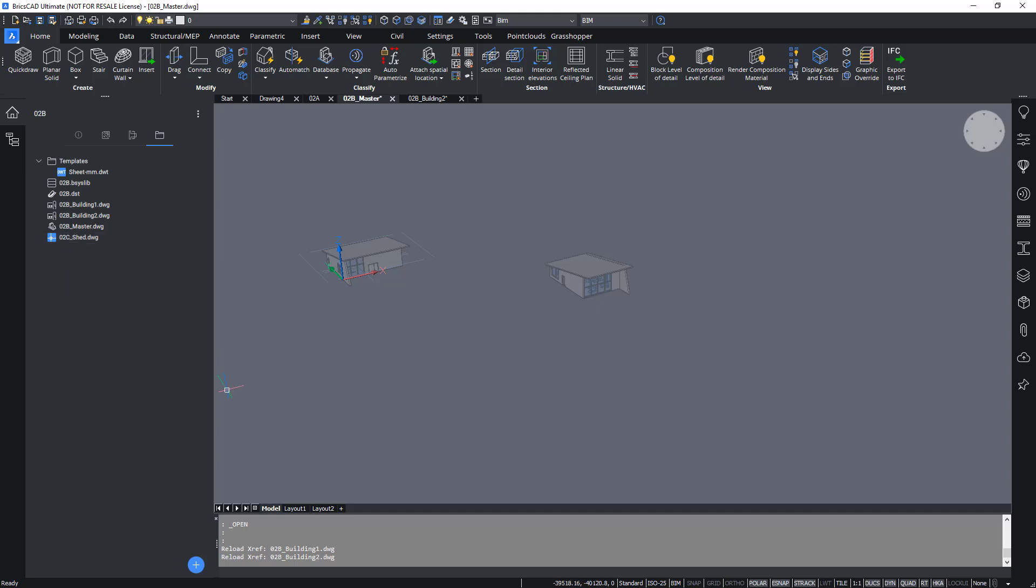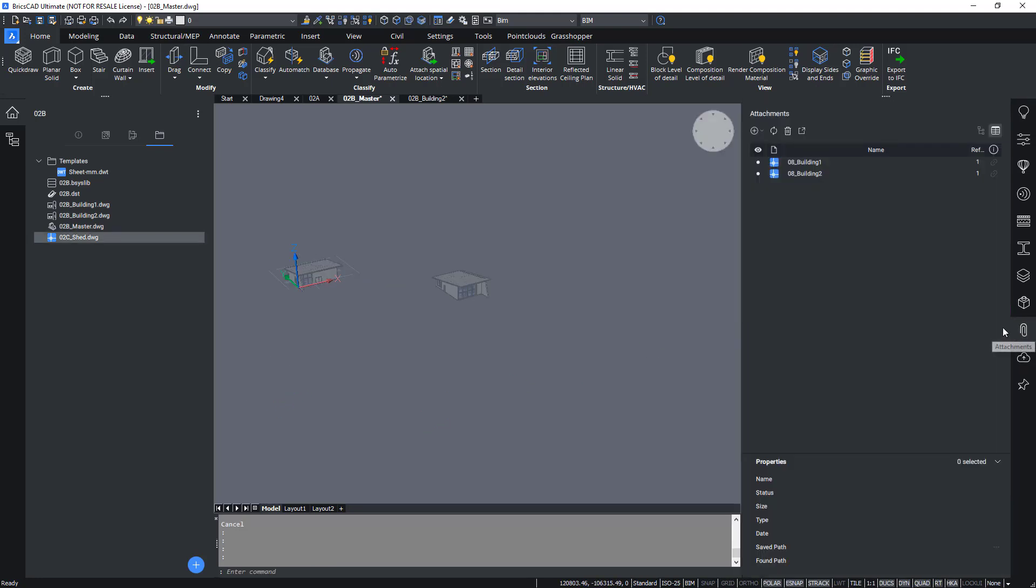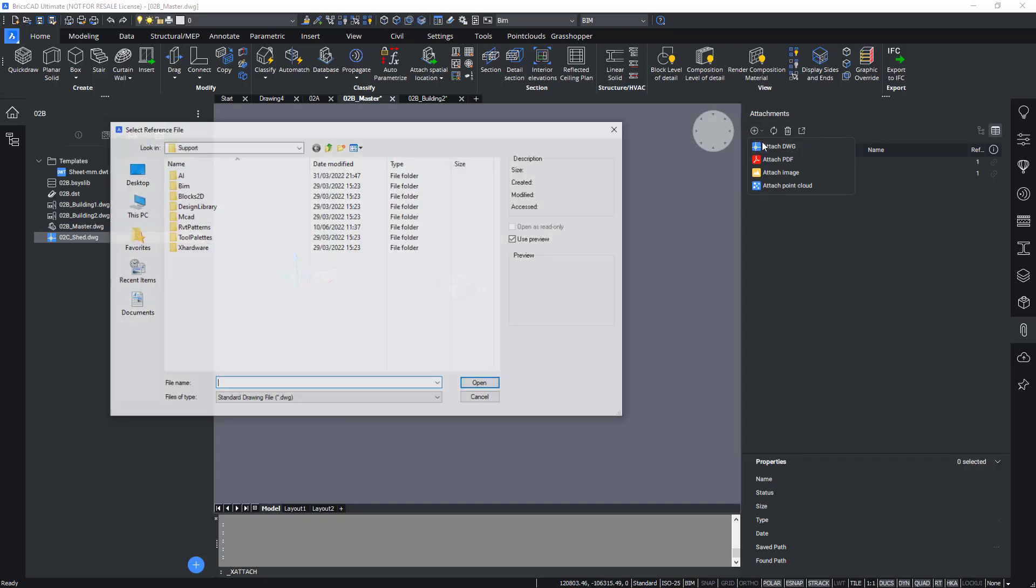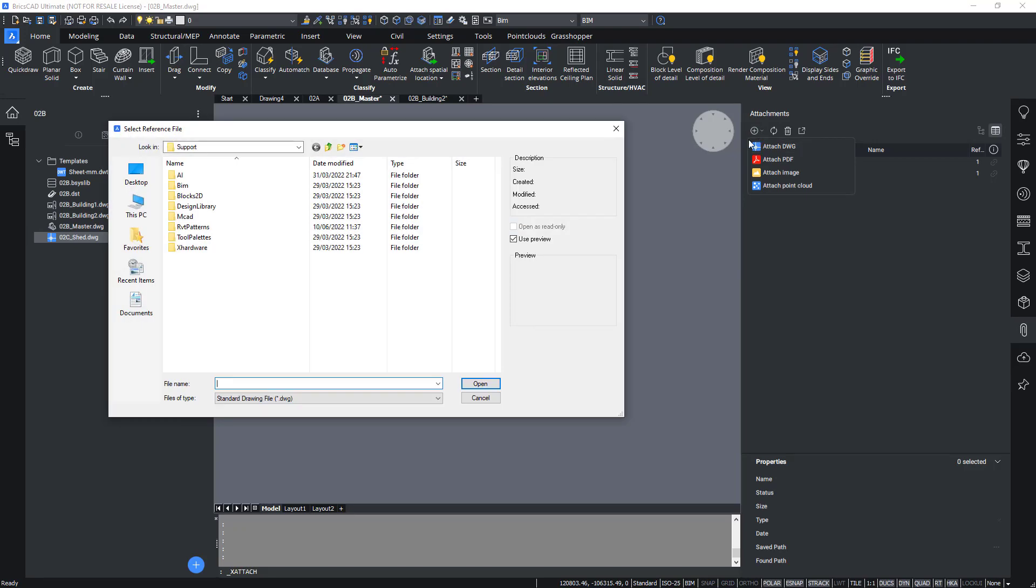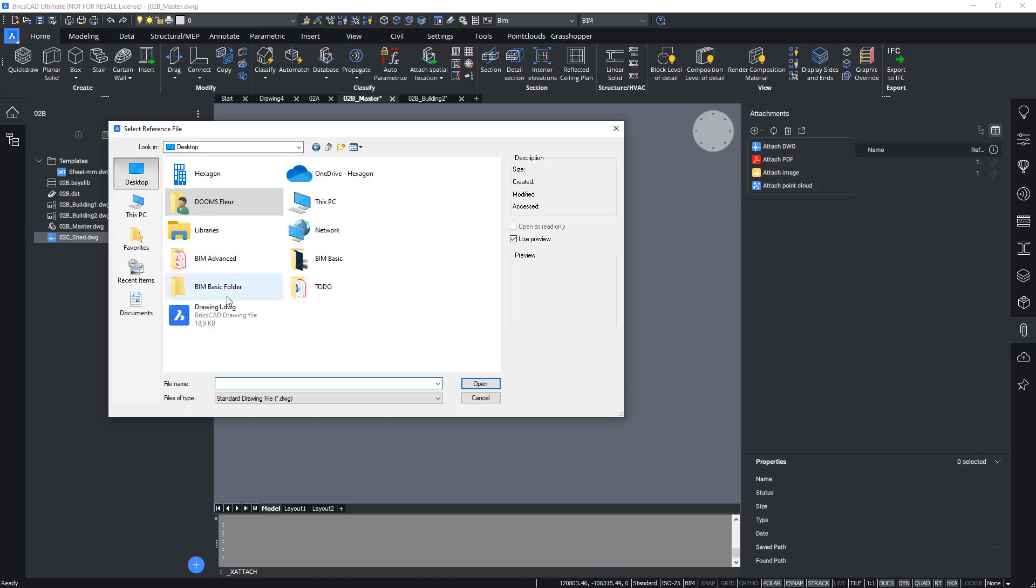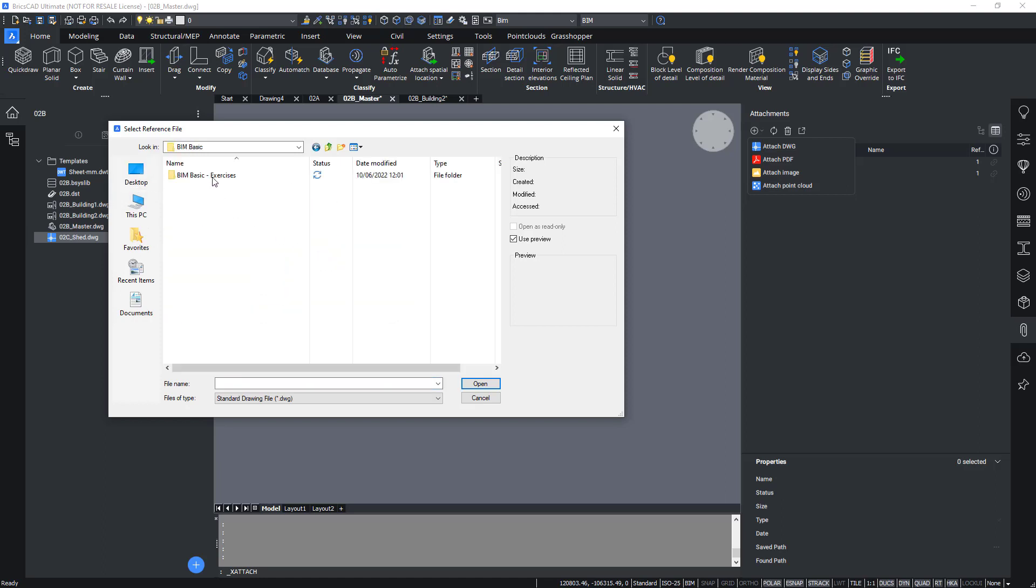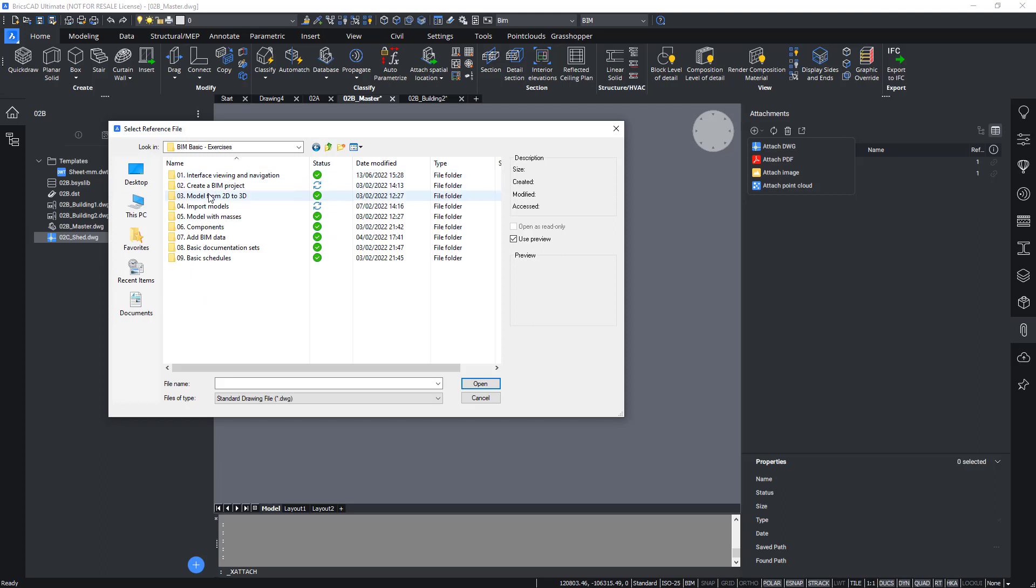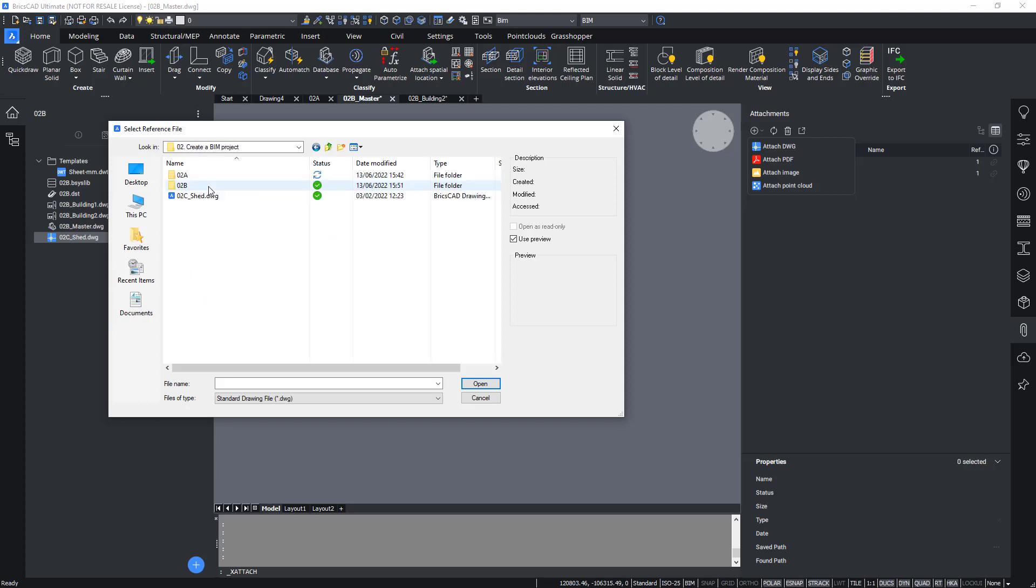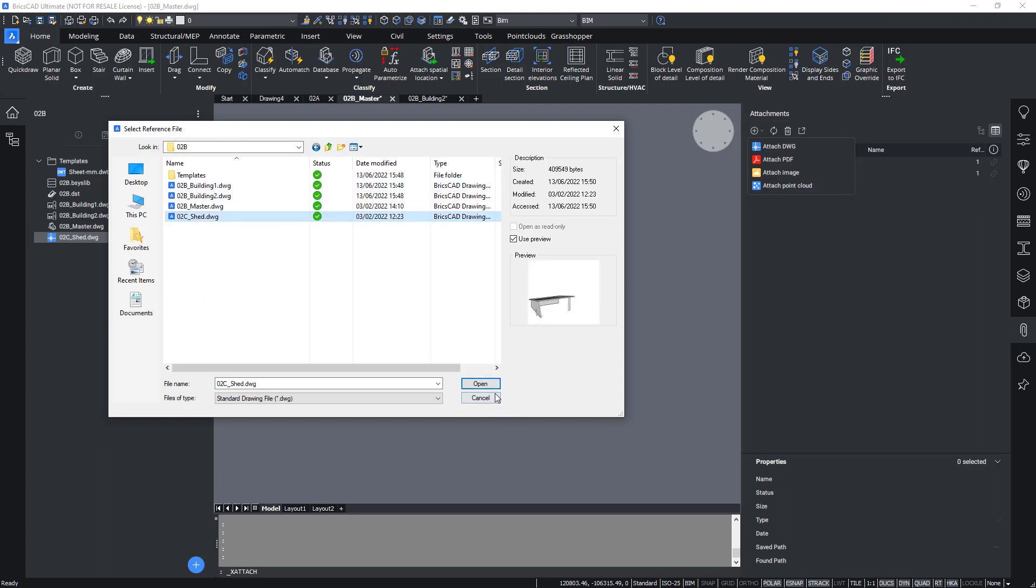So that's what we will do now. Make sure your master file is opened, go to the attachments panel and here use the x attach button, the plus button attach dwg, and navigate again to your folder and attach the correct shed that is located inside your project folder.